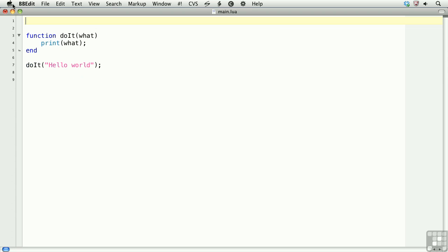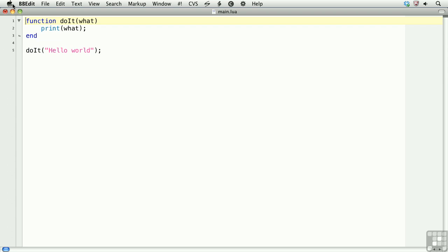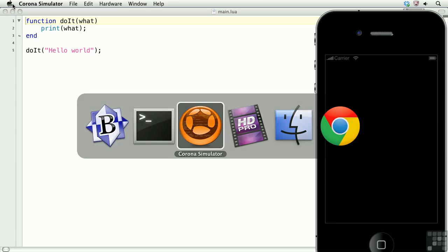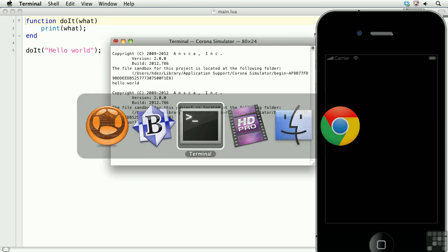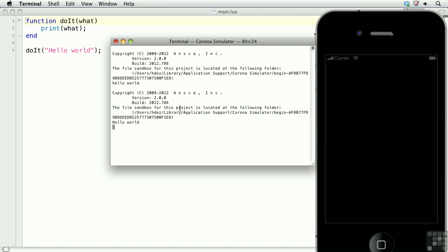Go ahead and delete the first one. Take a look at the terminal, and there it is again.